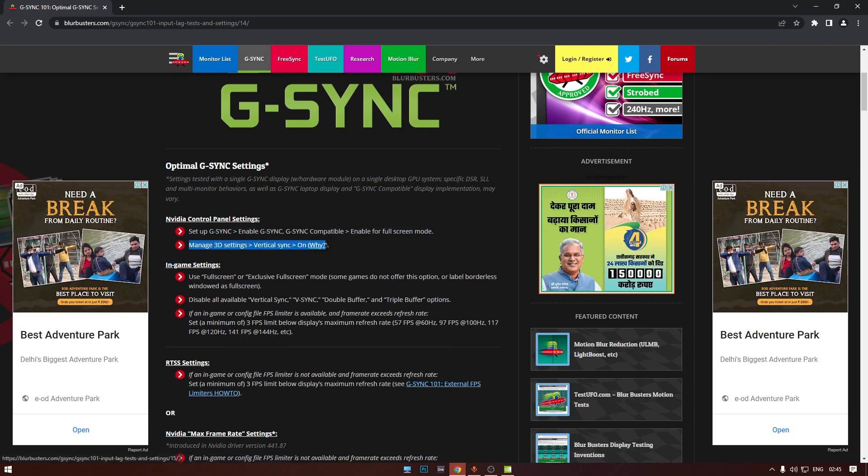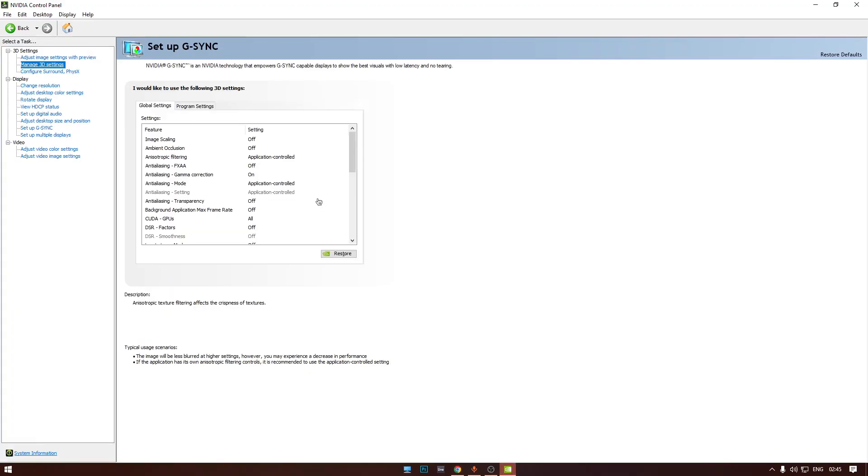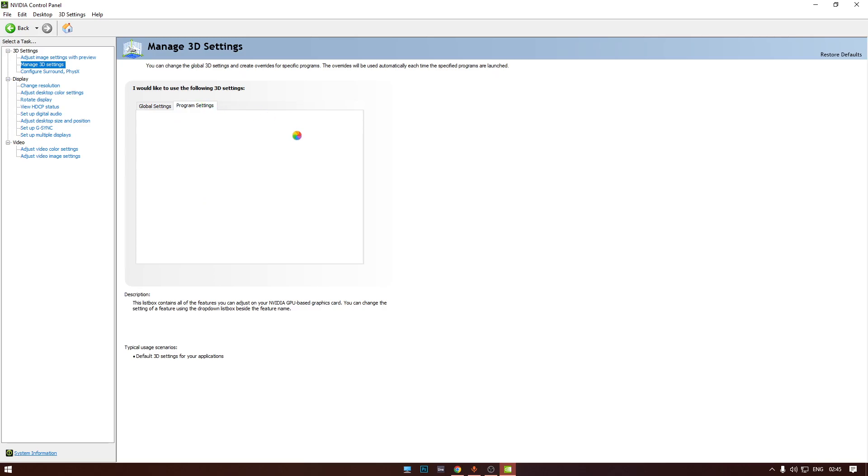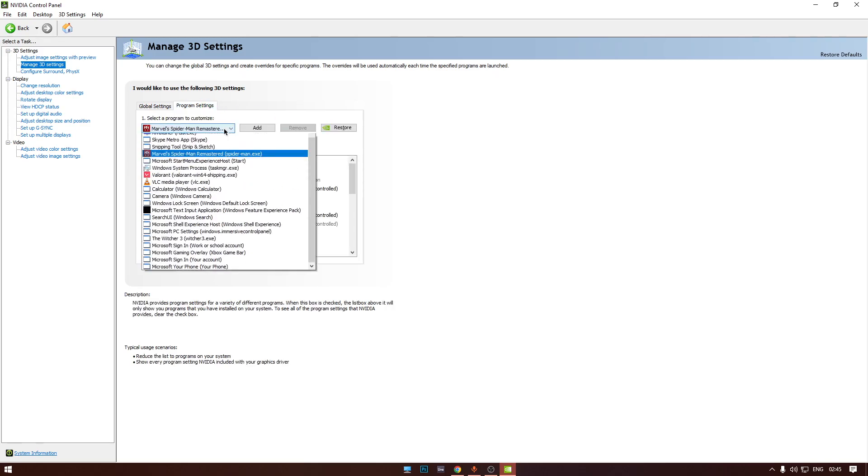And turn on V-Sync in Manage 3D Settings. Here I never mess with my global settings, I always use the program settings.